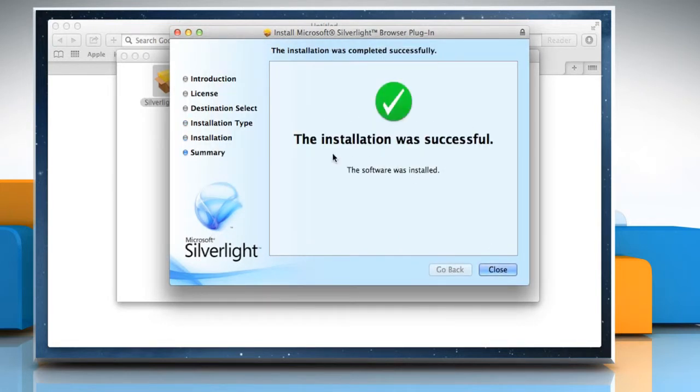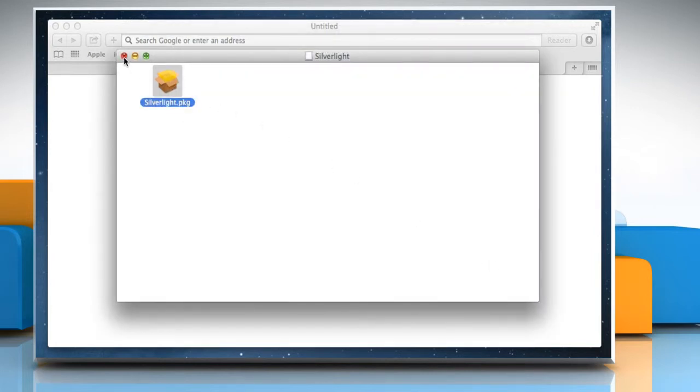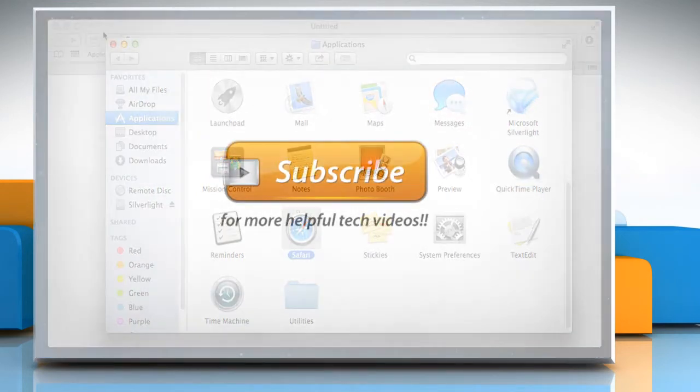Once done, click on Close and the issue will be resolved. See? That wasn't hard at all. Thanks for watching.